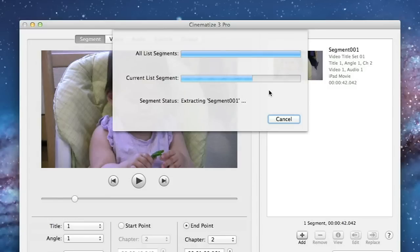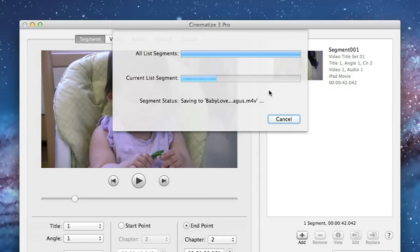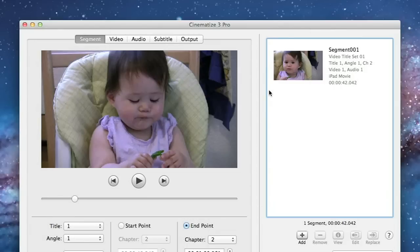Cinematize 3 Pro is very fast and will extract and decode your clip quickly. However because of the nature of H.264 compression making the final iPad movie can take a little time. Of course the faster your machine the faster the extraction and compression speed will be.